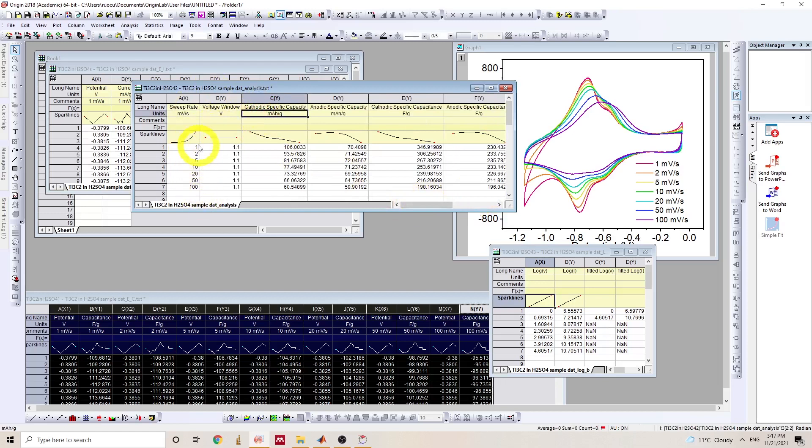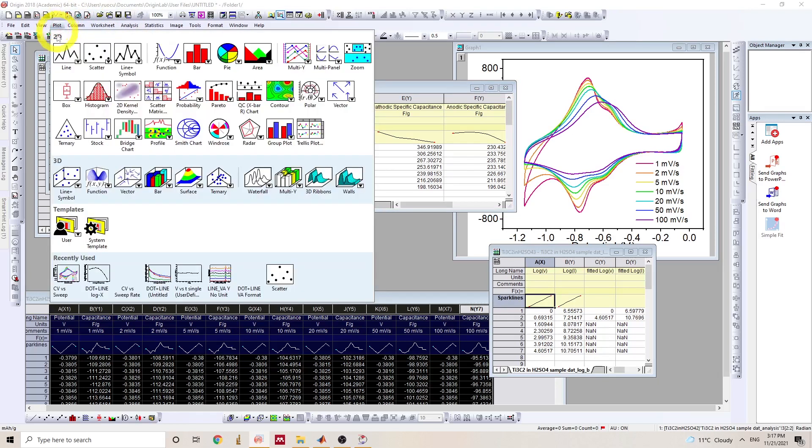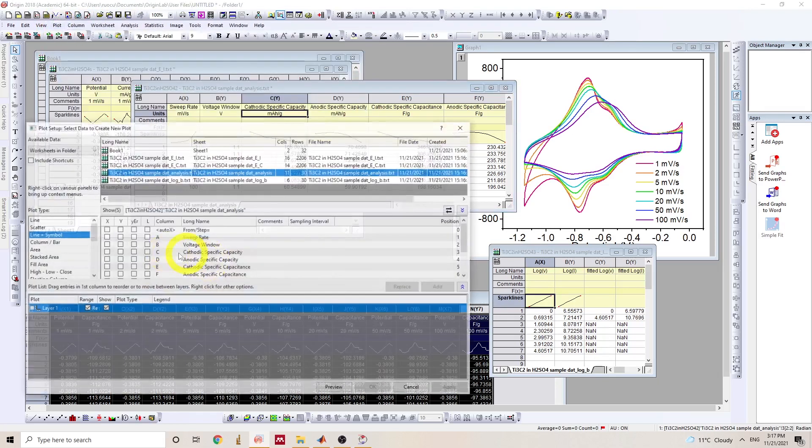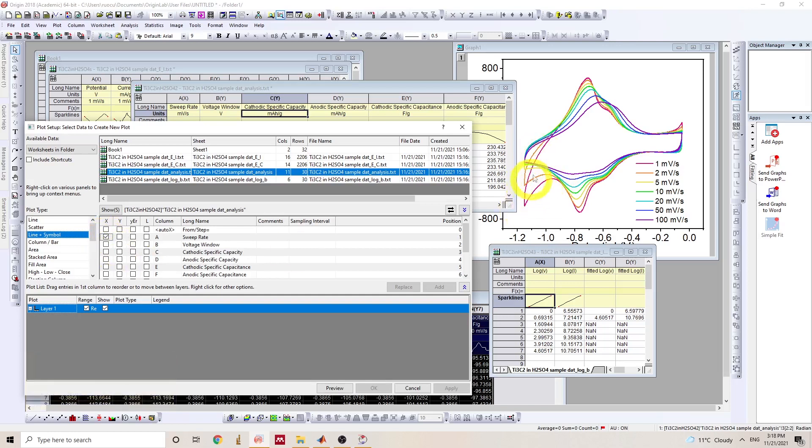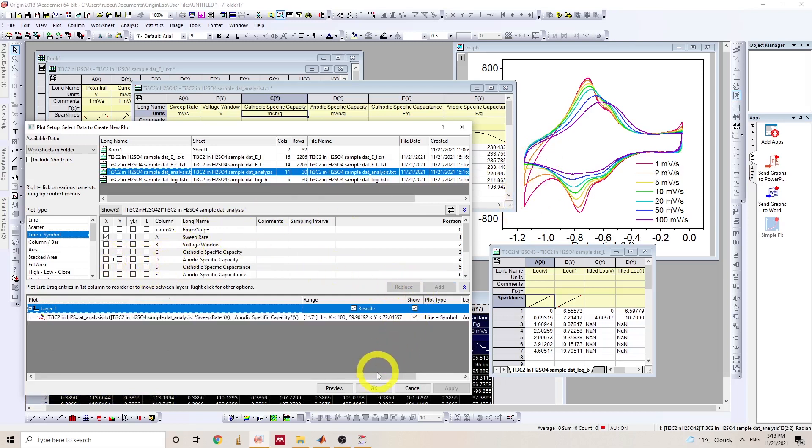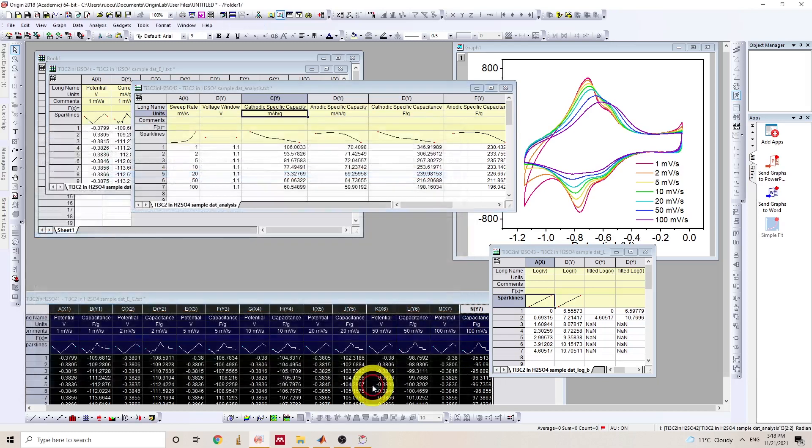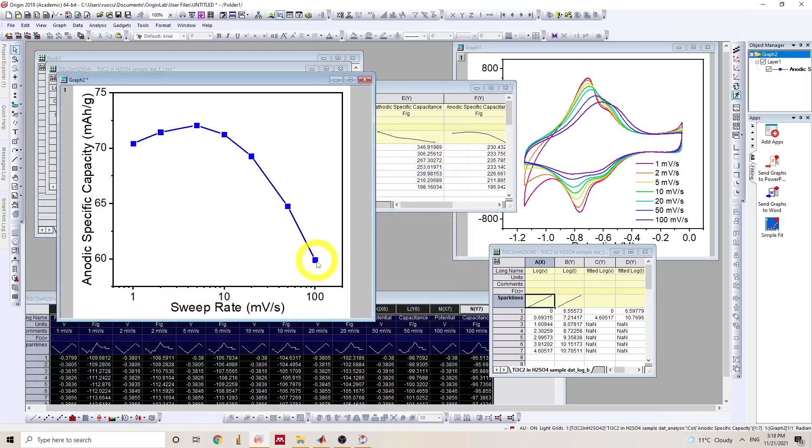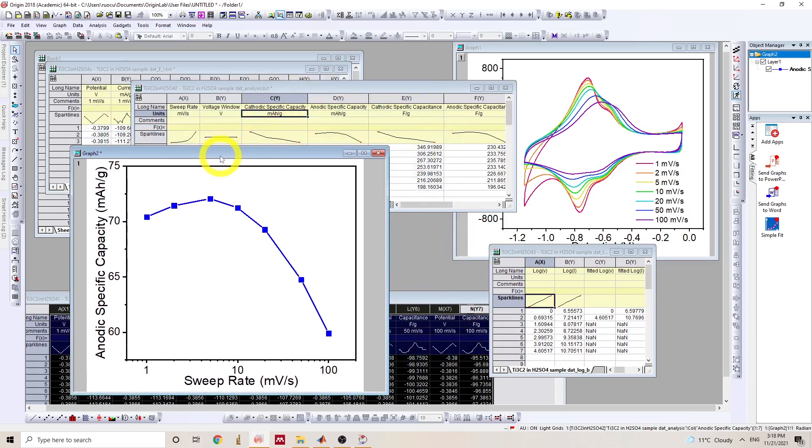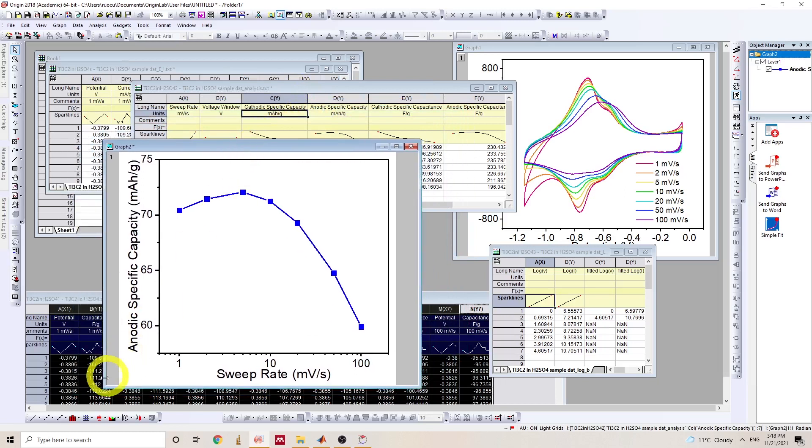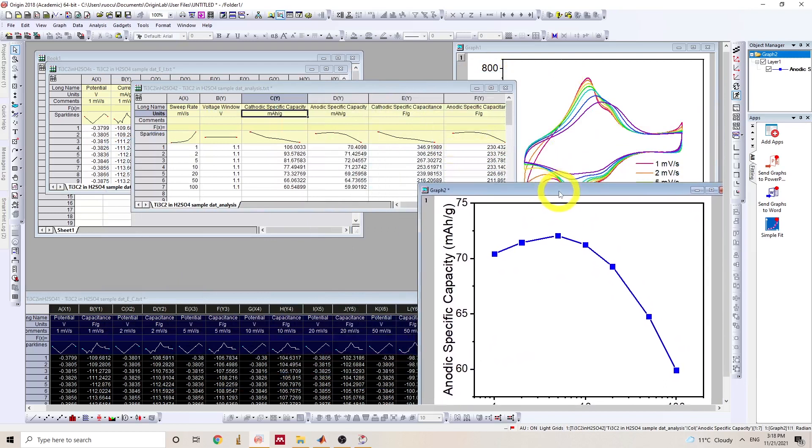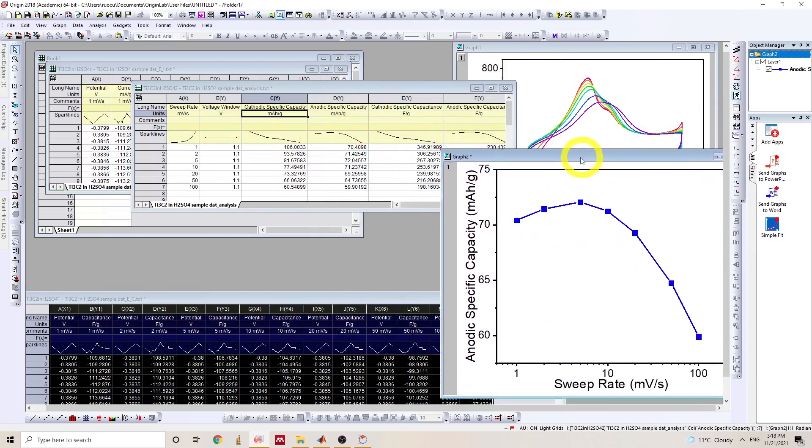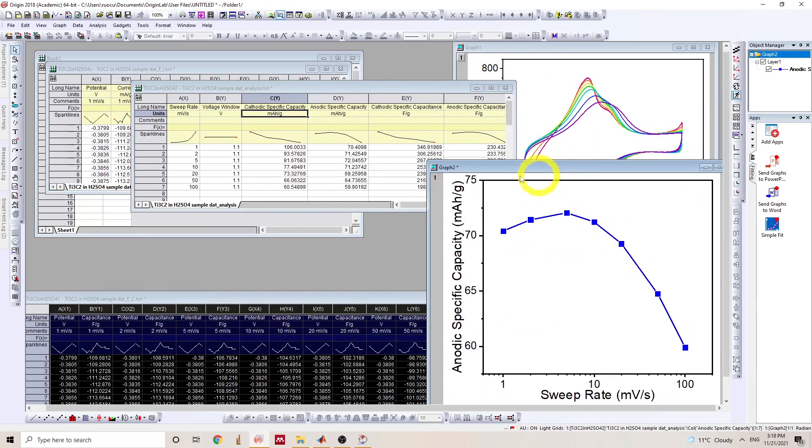So since we run from 1 to 10 to 100 millivolts per second across three magnitude, I like to use this log scale. Since the cathodic cycle has a lot of hydrogen evolution going on, I will just plot anodic specific capacity to be more accurate representation of the energy storage here. So you will see a graph like this showing the specific capacity as a function of sweep rate.